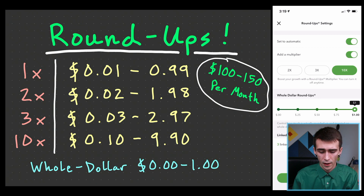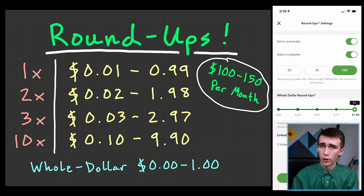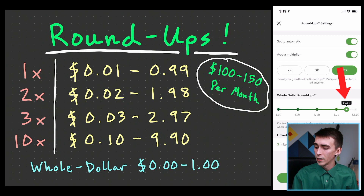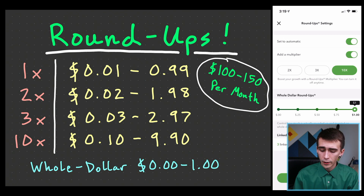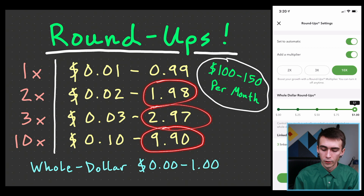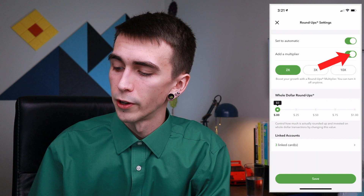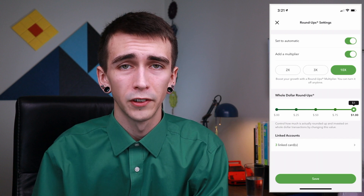There's also the whole dollar roundup feature. If you buy something at an even dollar amount like $5.00, you can choose exactly how much to invest — anywhere between zero cents and one dollar — since there's nothing to round up. With the ten times multiplier and the whole dollar setting dragged to one dollar, you'd be investing the maximum possible amount every month.